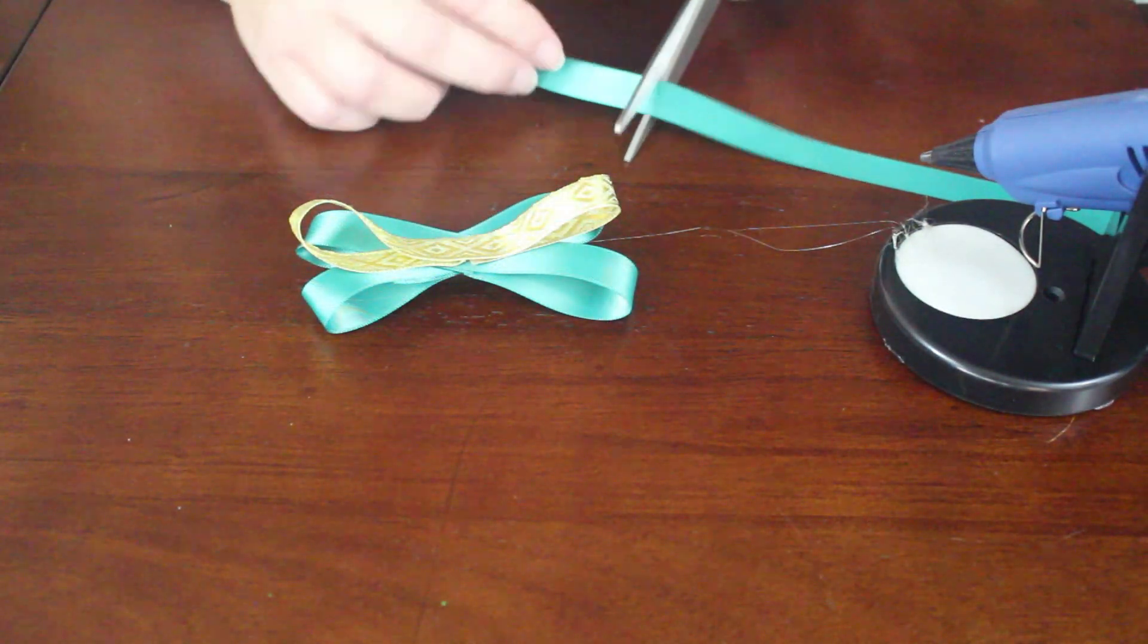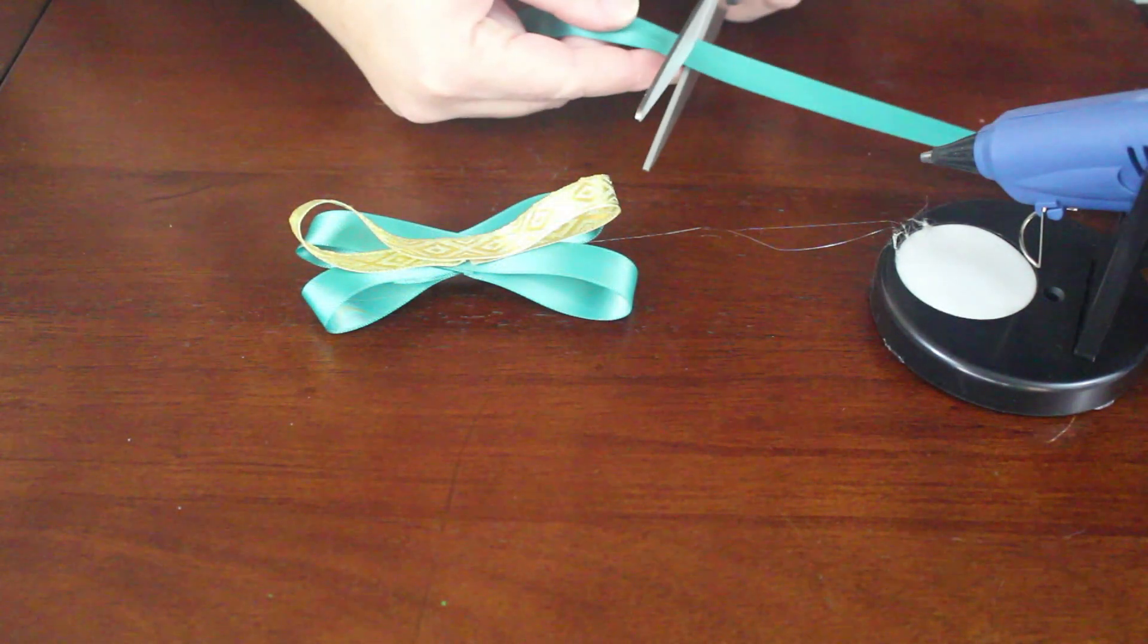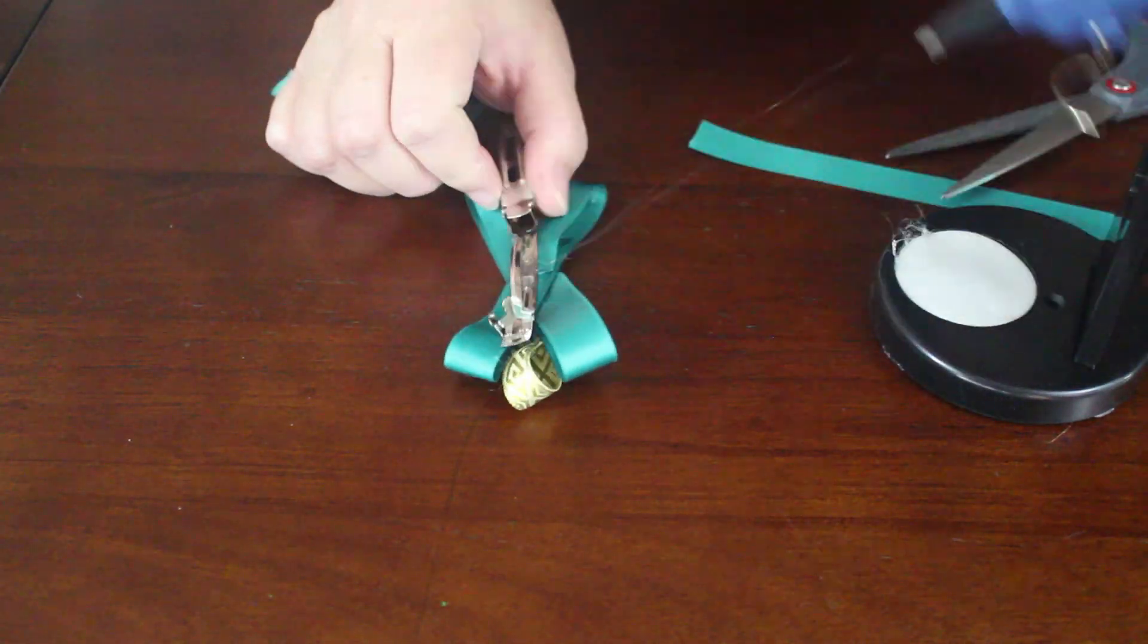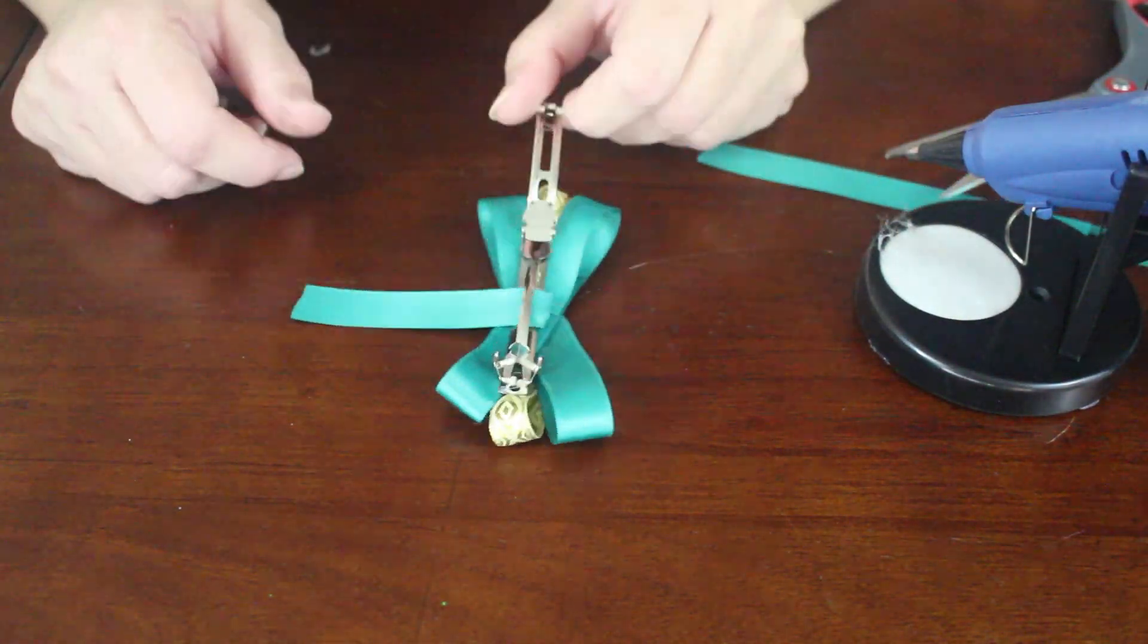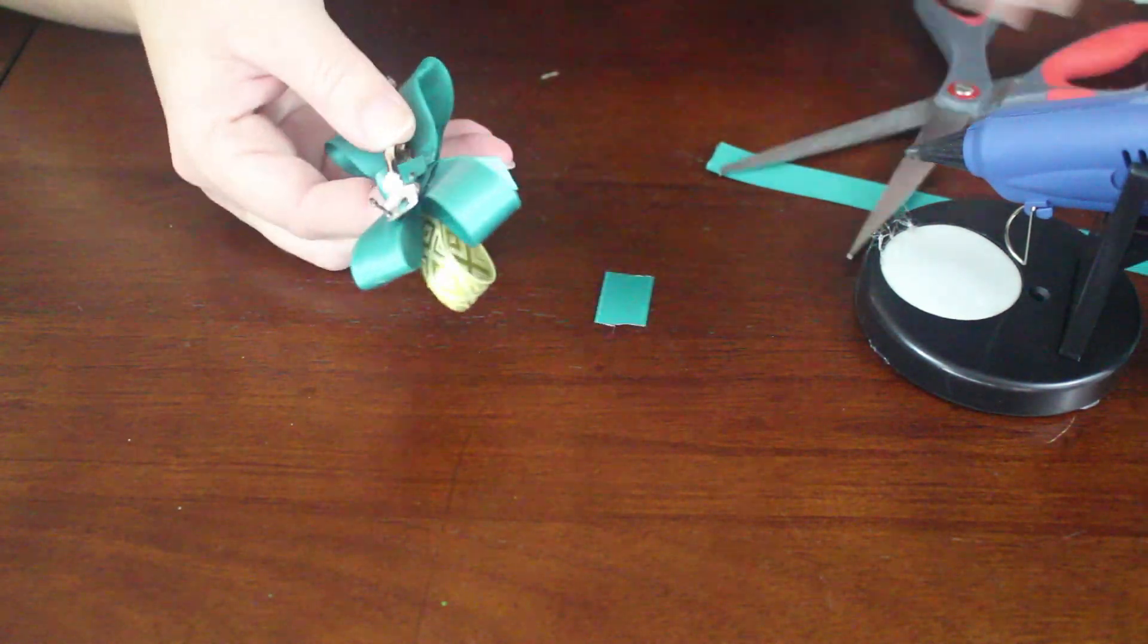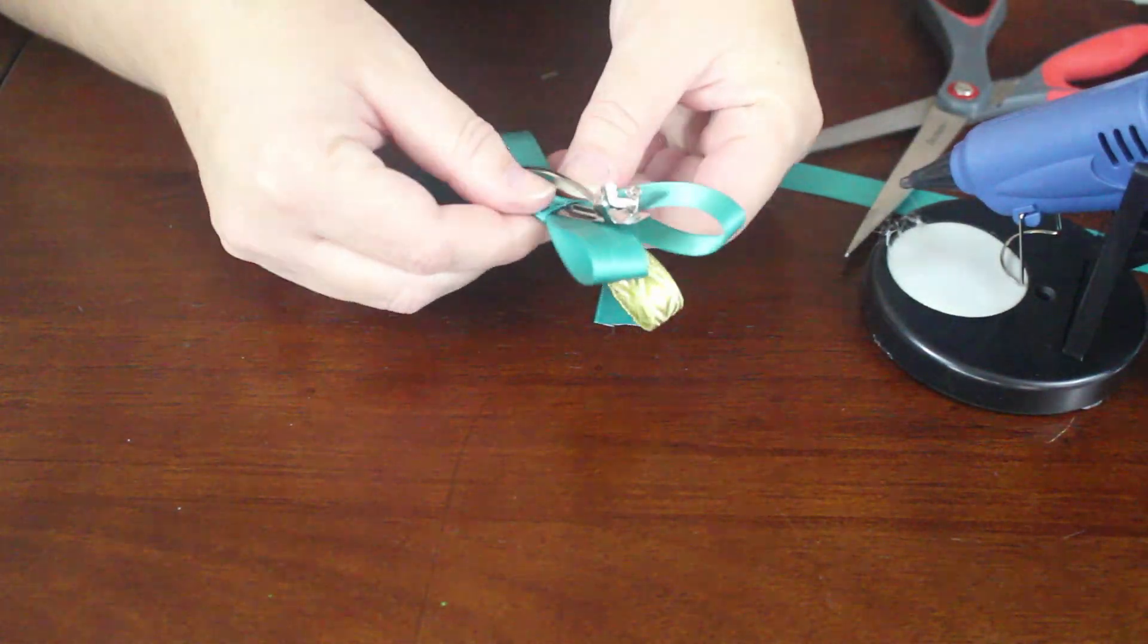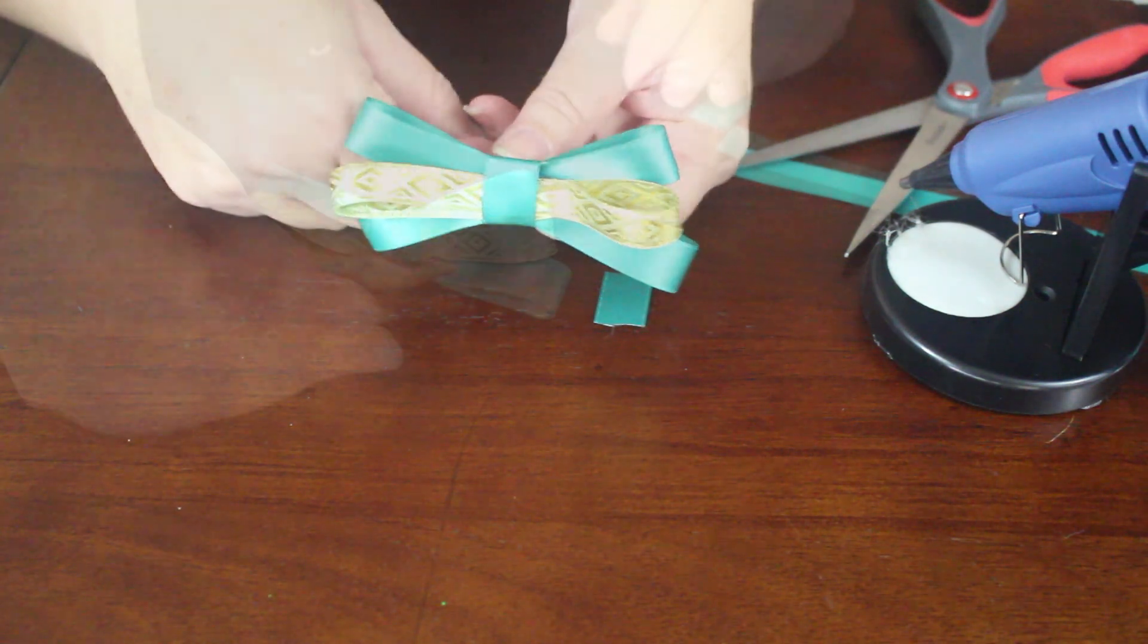Next, I cut a small piece of teal ribbon to create the center of the bow. Glue the centerpiece on the back of the bow underneath the bar on the barrette. Then bring it around to the front and glue it back around on the back again, clipping away any extra ribbon.